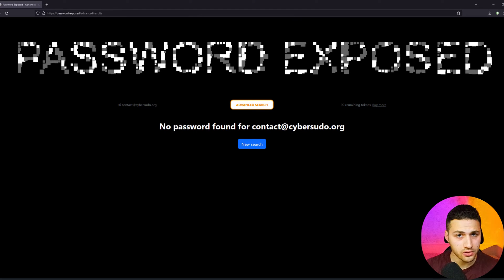Let's do an example — I'll add my email address contact@cybersudio.org to see whether it's been leaked. As you can see, my passwords were not leaked online. Now, if you want to look up someone else's email address for leaked passwords, you can do so but you need to buy tokens from Password.exposed, which costs money, and you need authorization. For example, if you own a company like CyberSudio and want to check whether your employees' passwords have been leaked, you can use this service for that purpose.